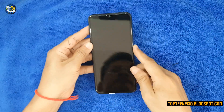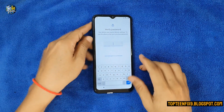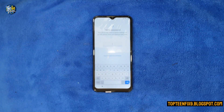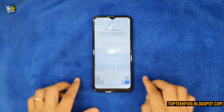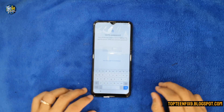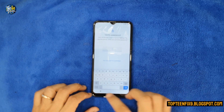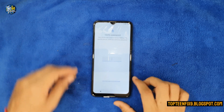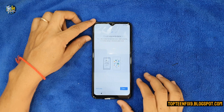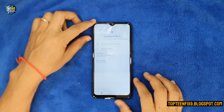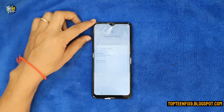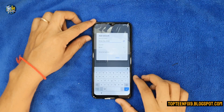Hello guys, welcome to Top 10 Fix channel. Today I want to show you how to erase FRP on Vivo Y12s without a PC. Firstly, you need to go back to the Wi-Fi setting and then select on 'Add a new network'.